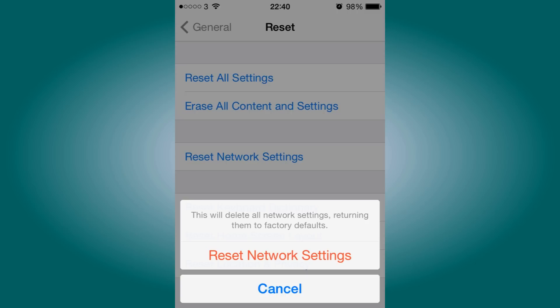All this is going to do is reset the network settings so the no service error goes away. This works for me, guys, just trust me and do this.